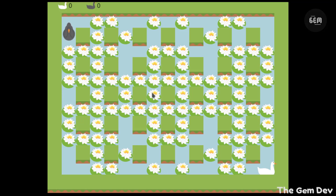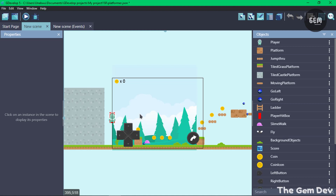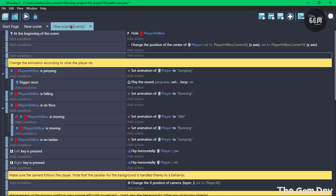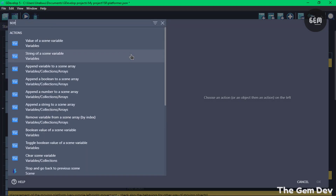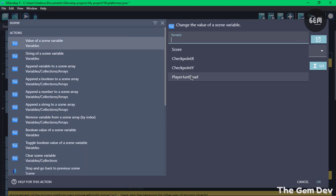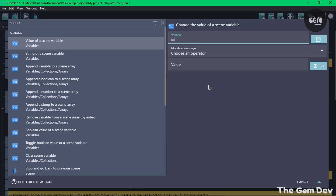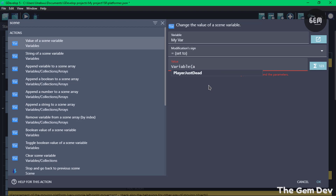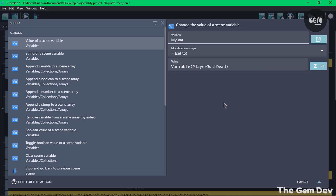The next improvement to auto-completion is adding auto-completion for variable names in expressions. Adding a scene variable action, naming the variable 'my var', and setting its value — when typing the variable name in an expression, the names of variables in the scene are displayed, including the variable 'player just dead'. That's how auto-completion for variable names works.